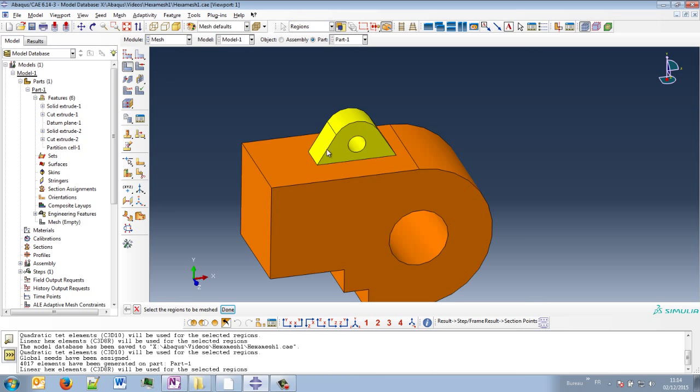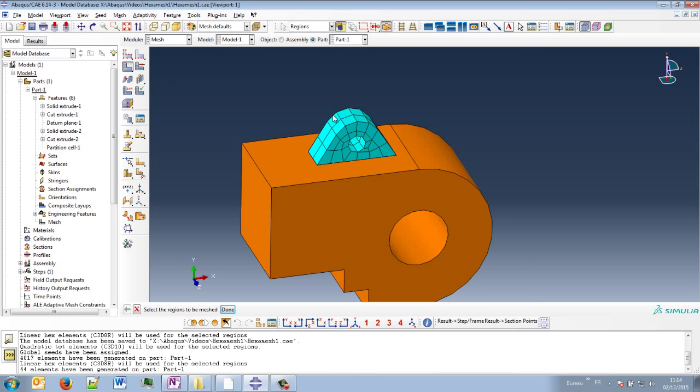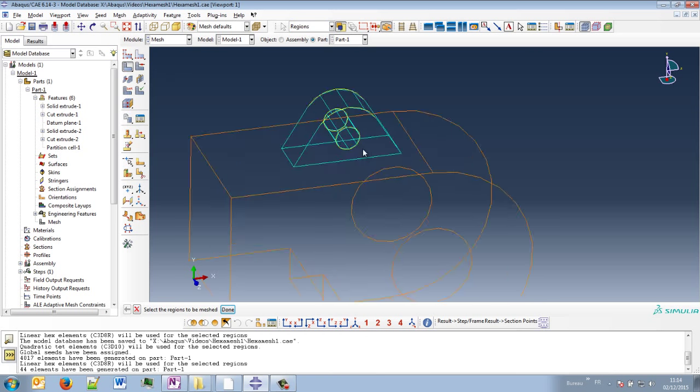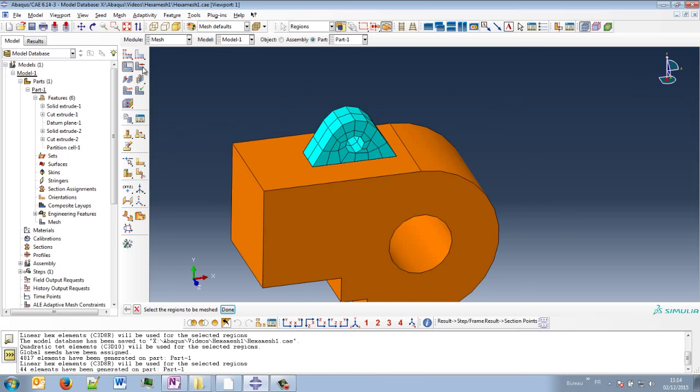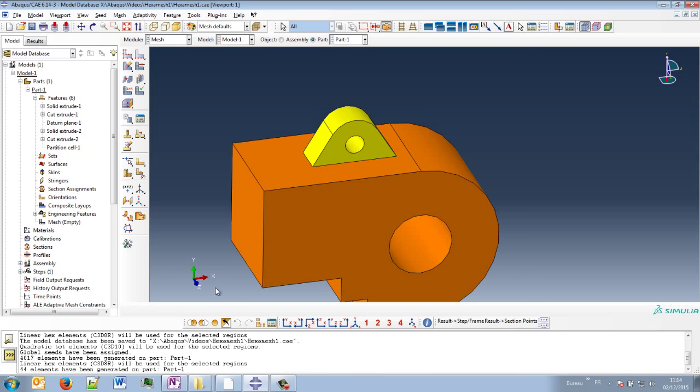Let's try. If I mesh this region, we have hexa elements. It's not perfect, but it is already possible, you can see.